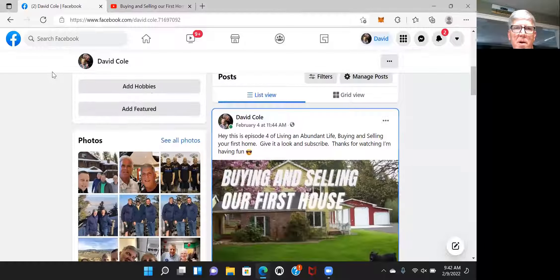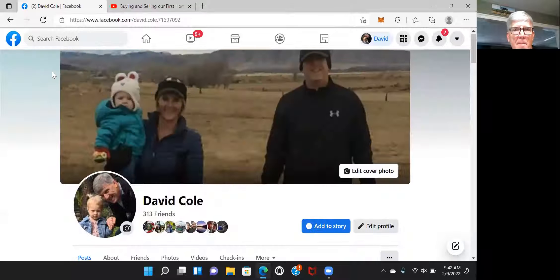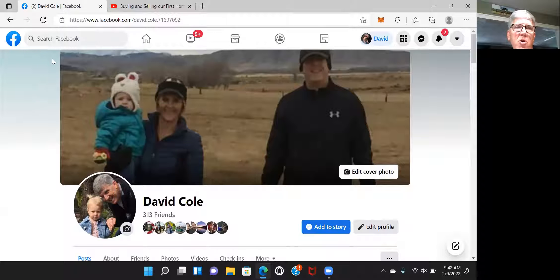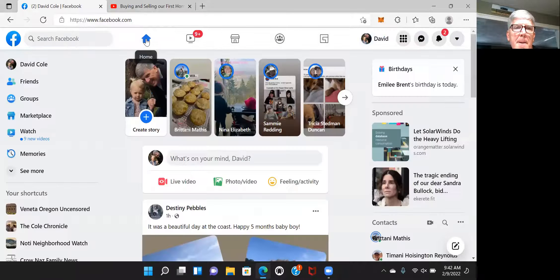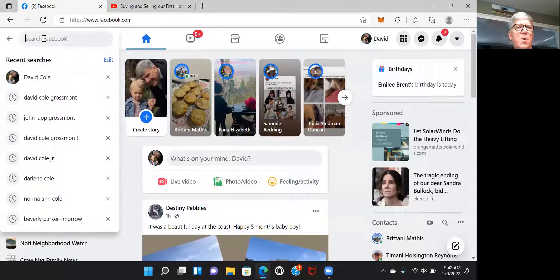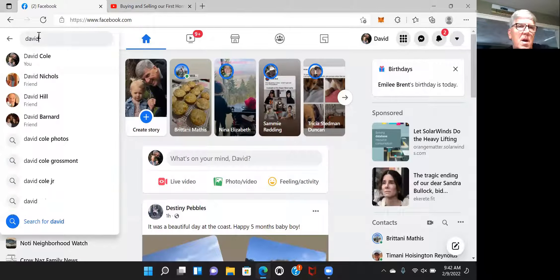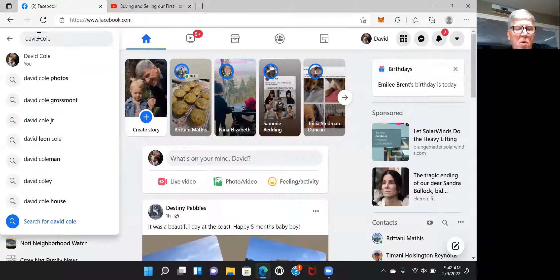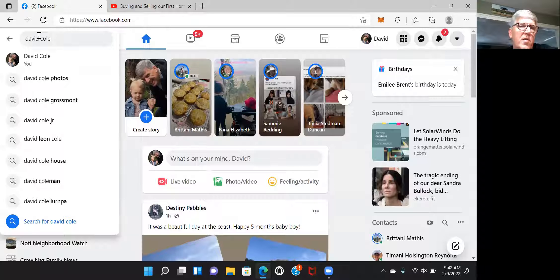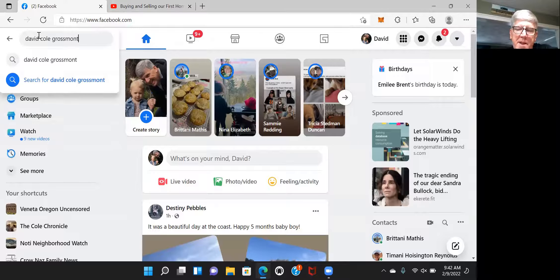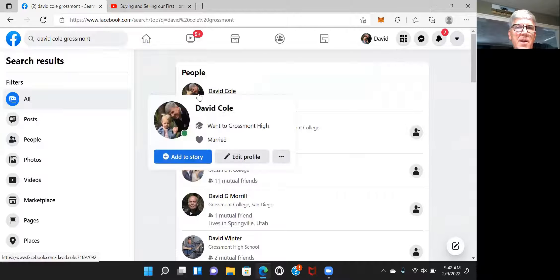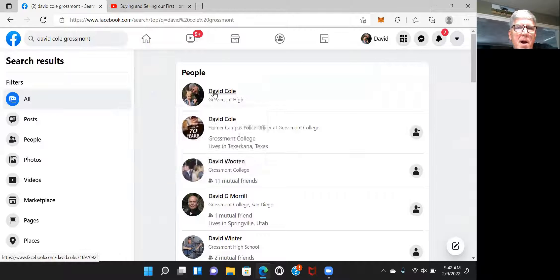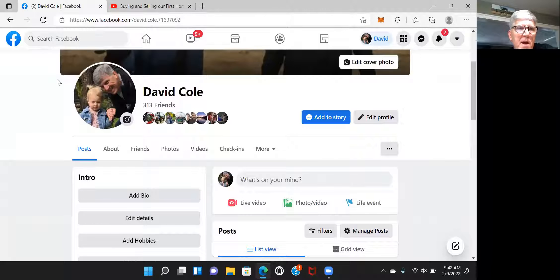Let's go back to Facebook. And if you're not my friend, you can use this search button. Let's go back to just the home screen. You can use this search screen. And if you put my name in there, David Cole, it shows up right away for me because it's my screen. But for you, it won't. So go ahead and put the high school I attended, which is Grosmont. And what that will do is that'll put me at the top of the search result.